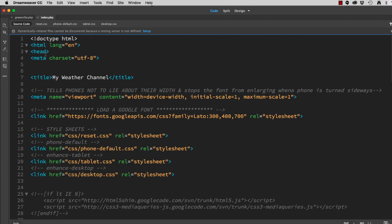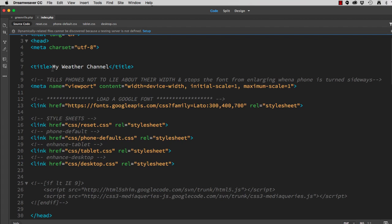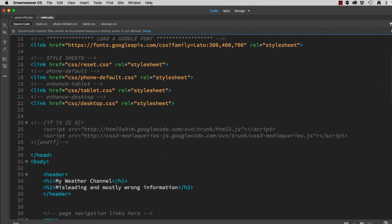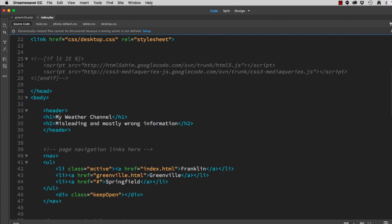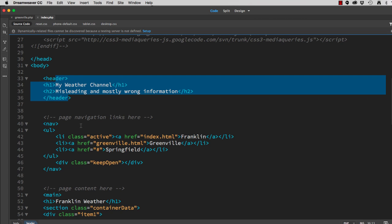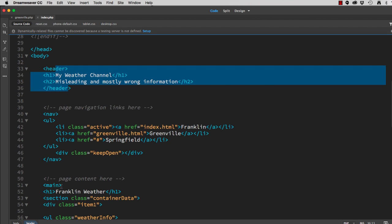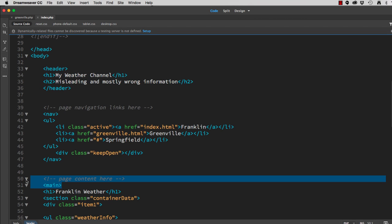Doctype, HTML, the title, links to my CSS. The header is identical. The navigation is identical. All the way down to the start of my main tag, line 51.